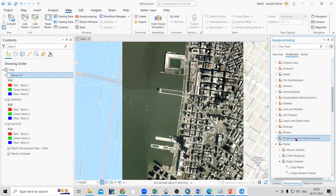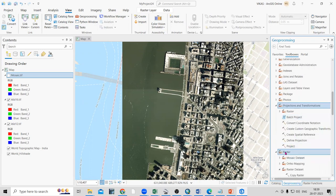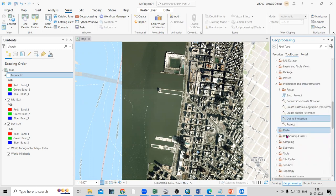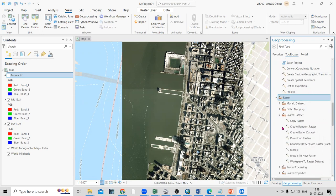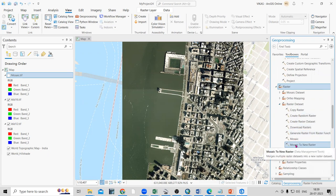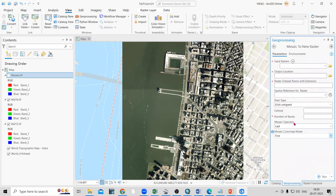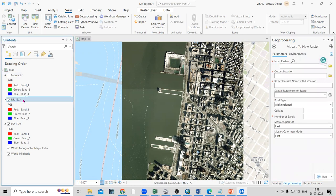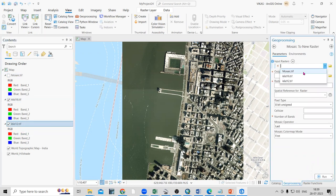In Data Management Tools, go to Projections and Transformations, then to the Raster option. There are two raster options — go to the second Raster option, and within that go to Raster Dataset. There you will find the Mosaic to New Raster option.